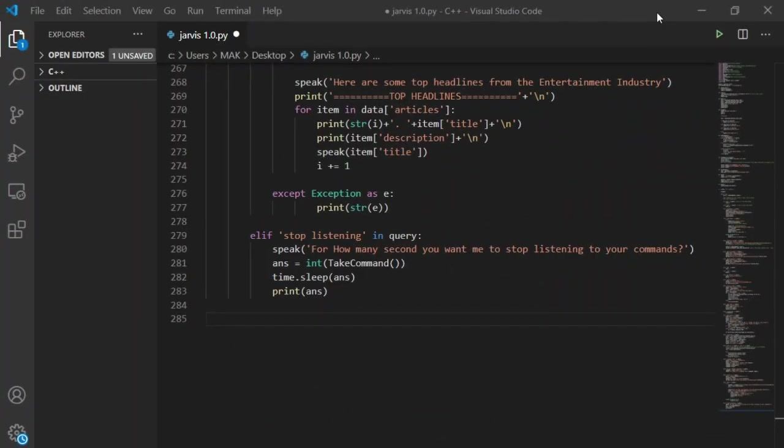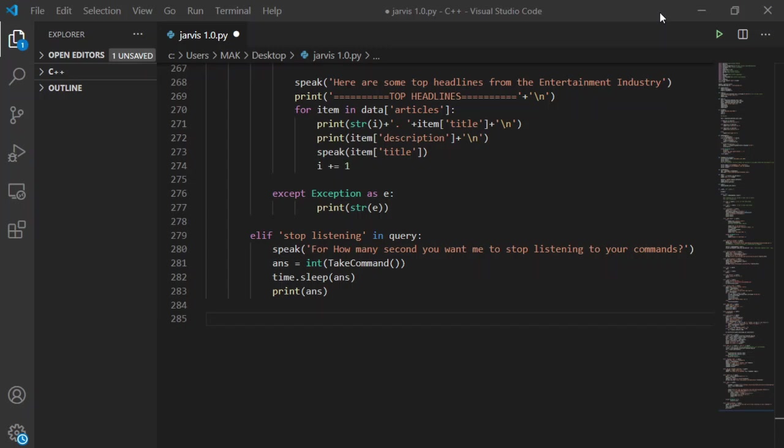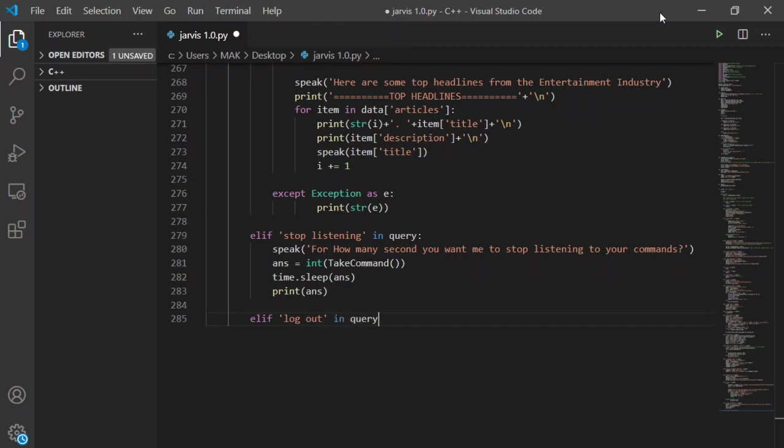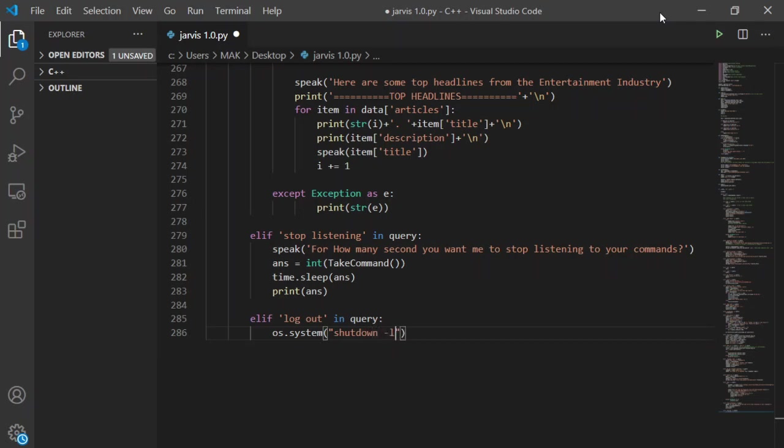Till now I have created different functions for Jarvis like searching Google, stop listening, going offline, playing songs and many more. Now is the time to make such a function which gives the control of system power to Jarvis so that Jarvis can control the OS properly. To create a power function, I will use three if else statements, one for each of the three main functions which are logout, restart and shutdown. First for logout, I will create an if statement if user says logout. Then for Jarvis to logout the system, I will add input shutdown with dash L as in system function from OS library.